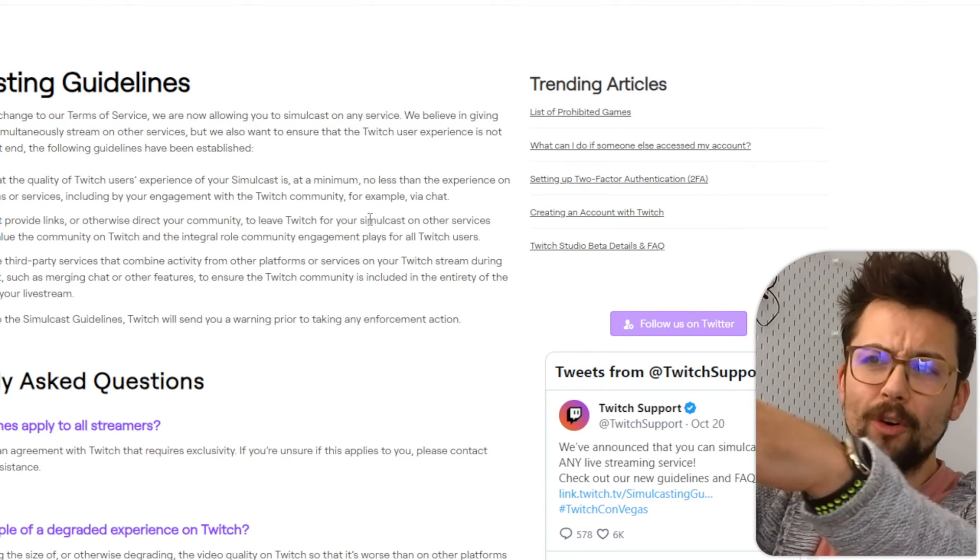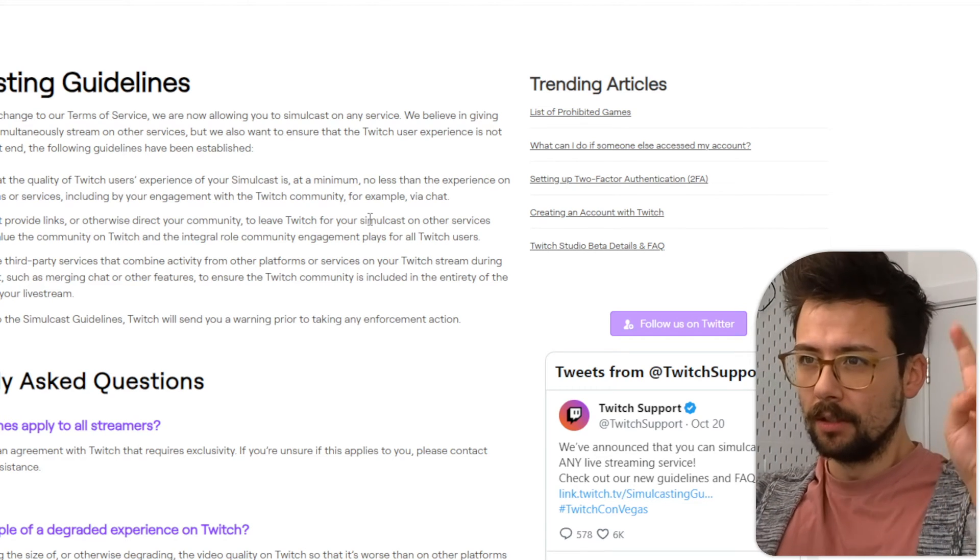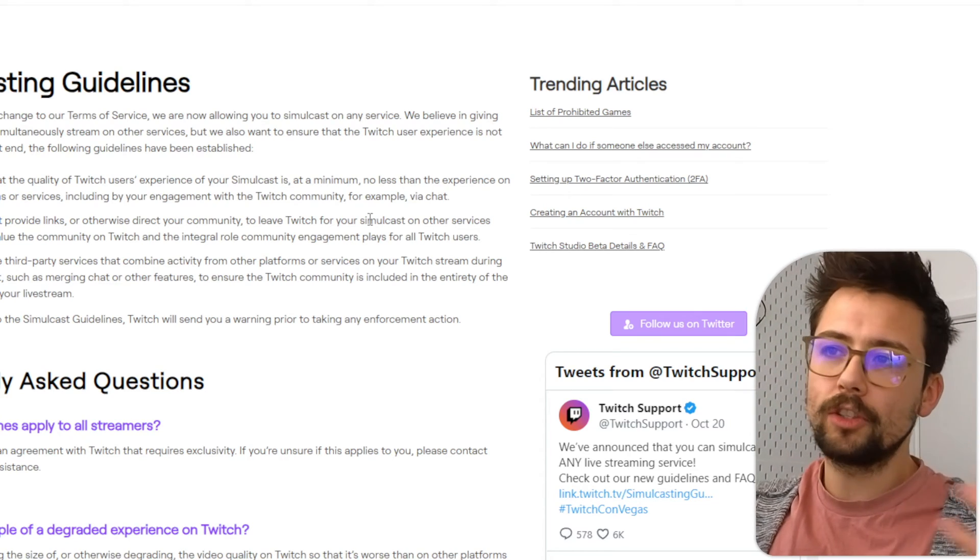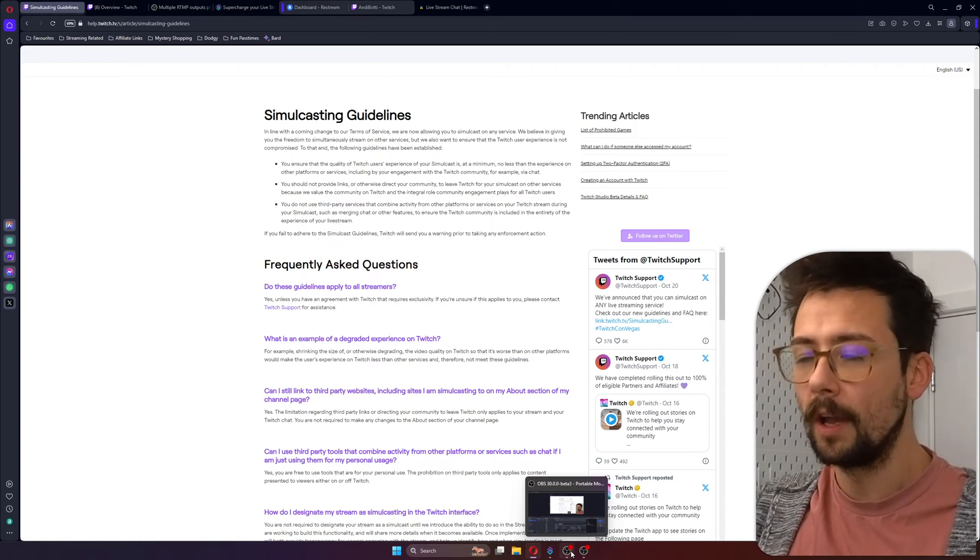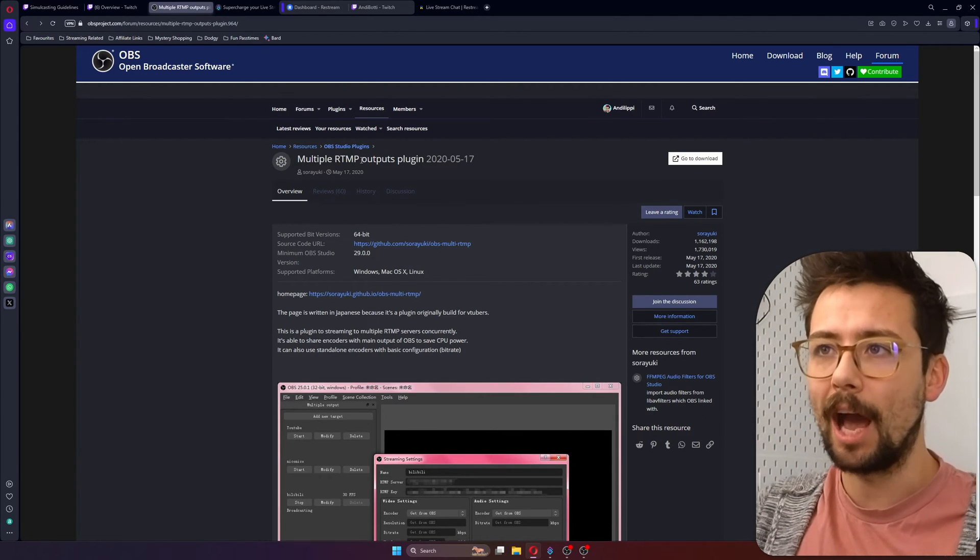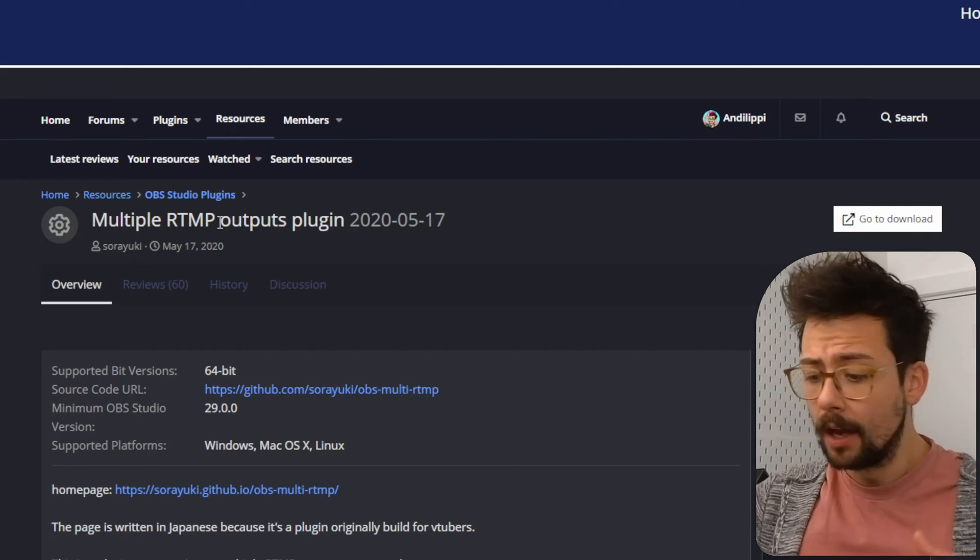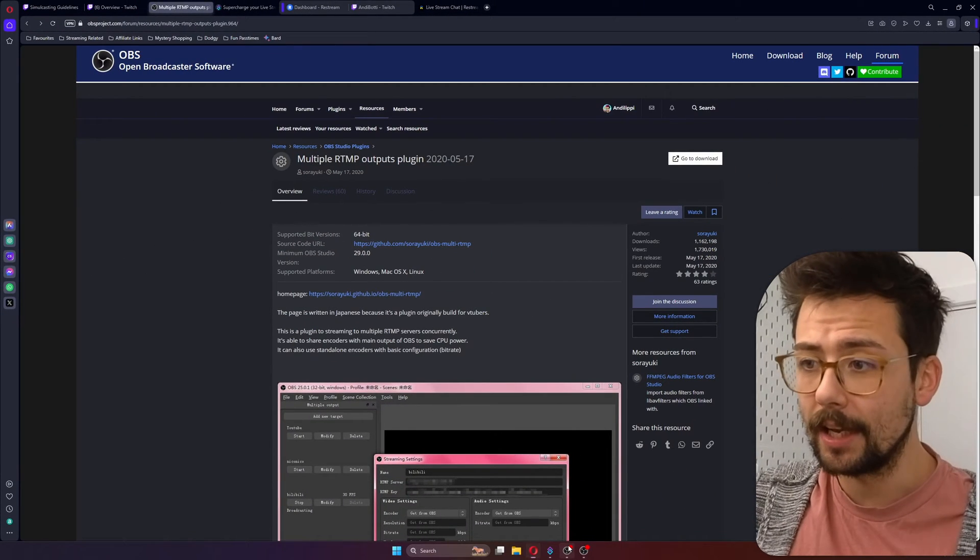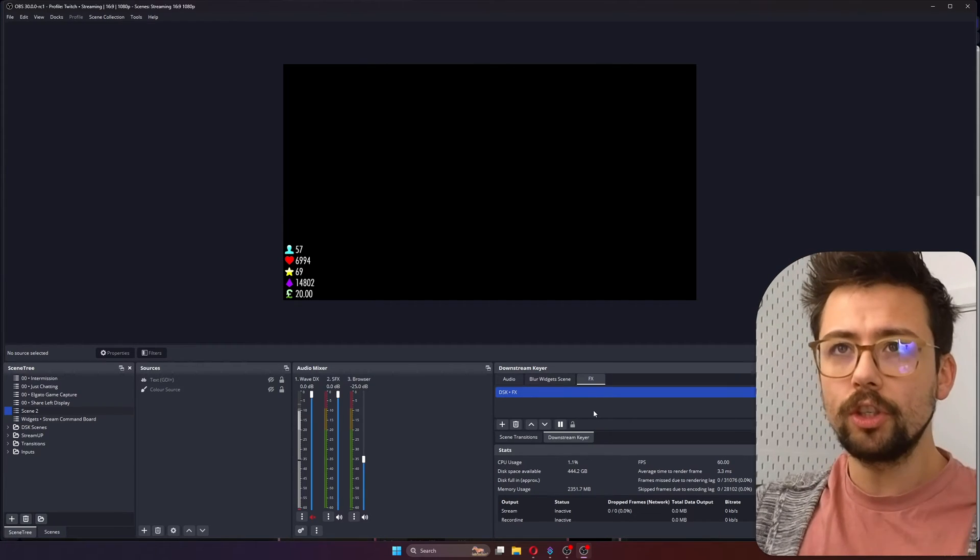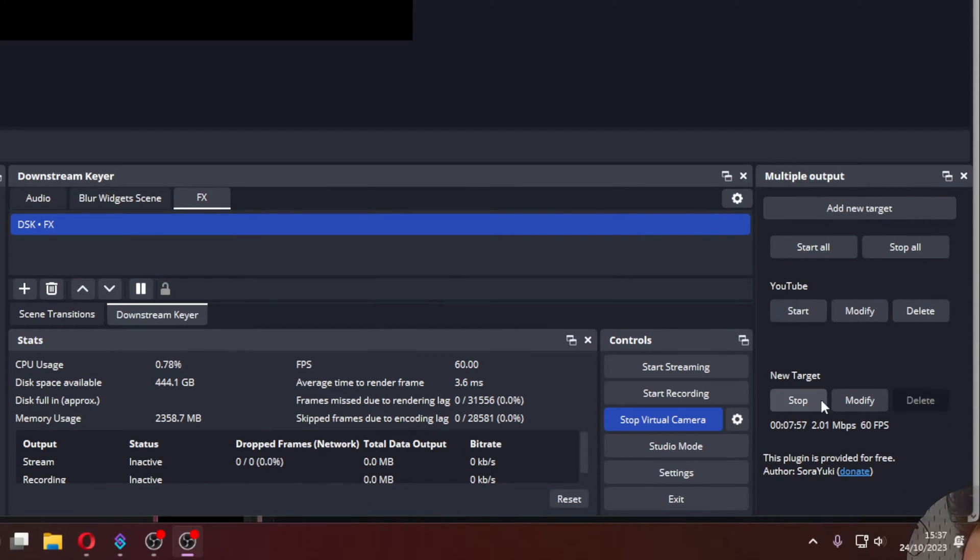So you can see it's crazy that Twitch are that worried that they've got to put all these guidelines in place when it's actually been bringing people to their platform. So stupid. So now let me just show you. Obviously, just be careful. Follow the guidelines. I'm not telling you to break the rules because you don't break the rules. It's not cool. But let's just talk about how I've been doing it.